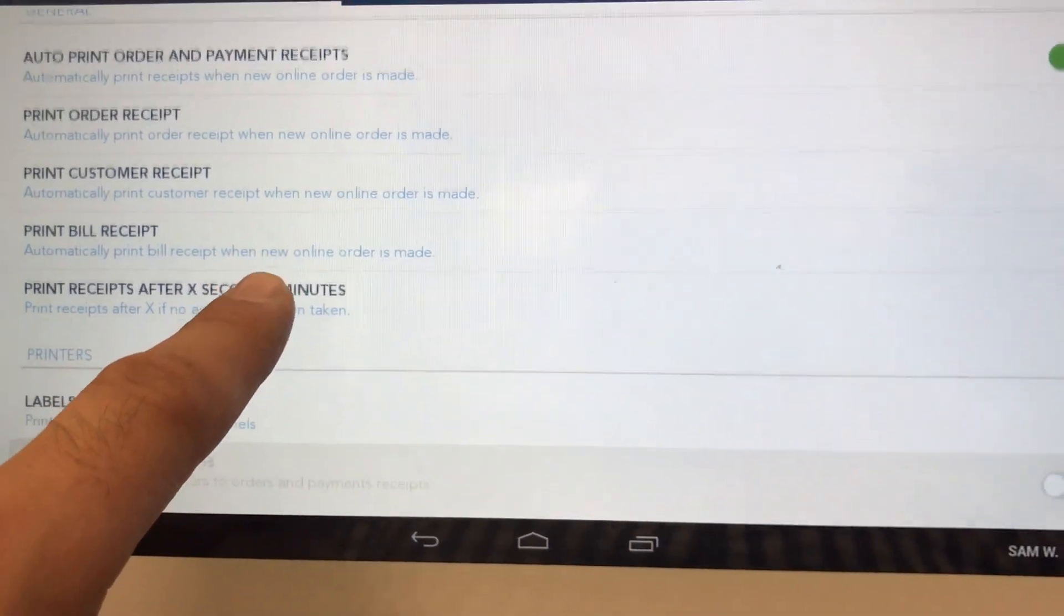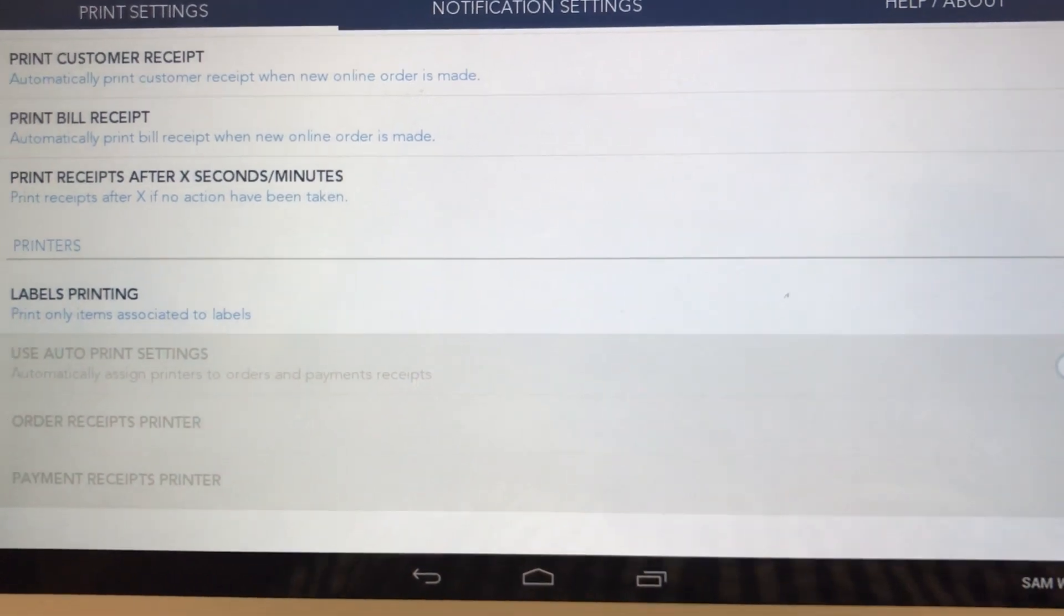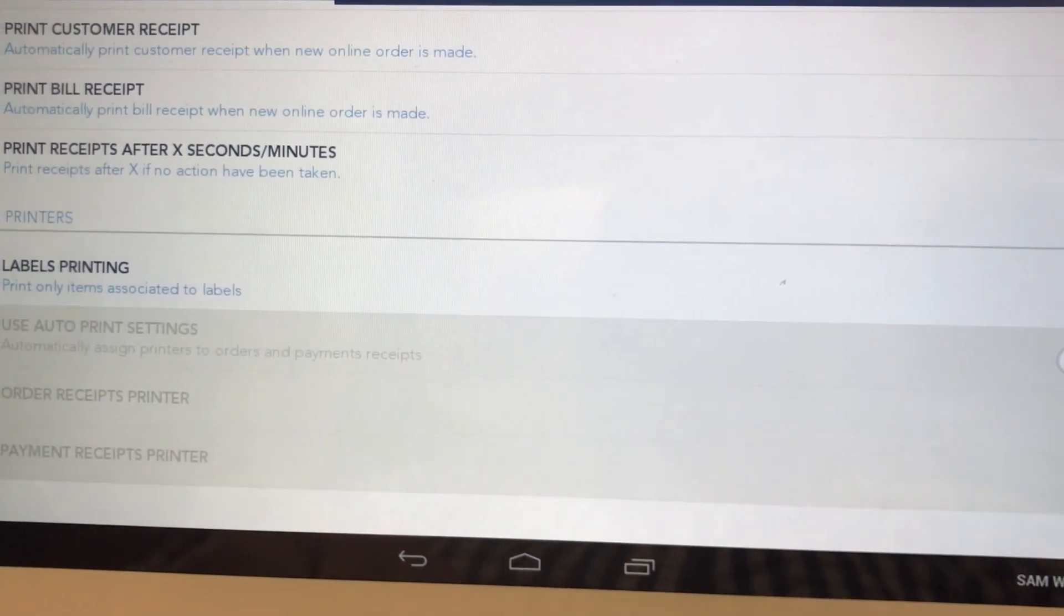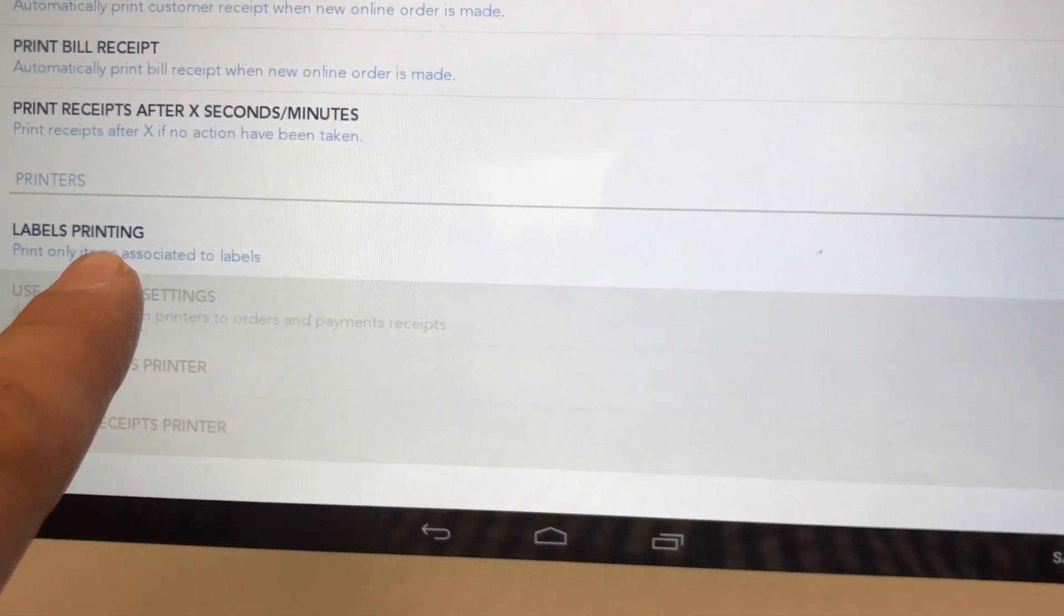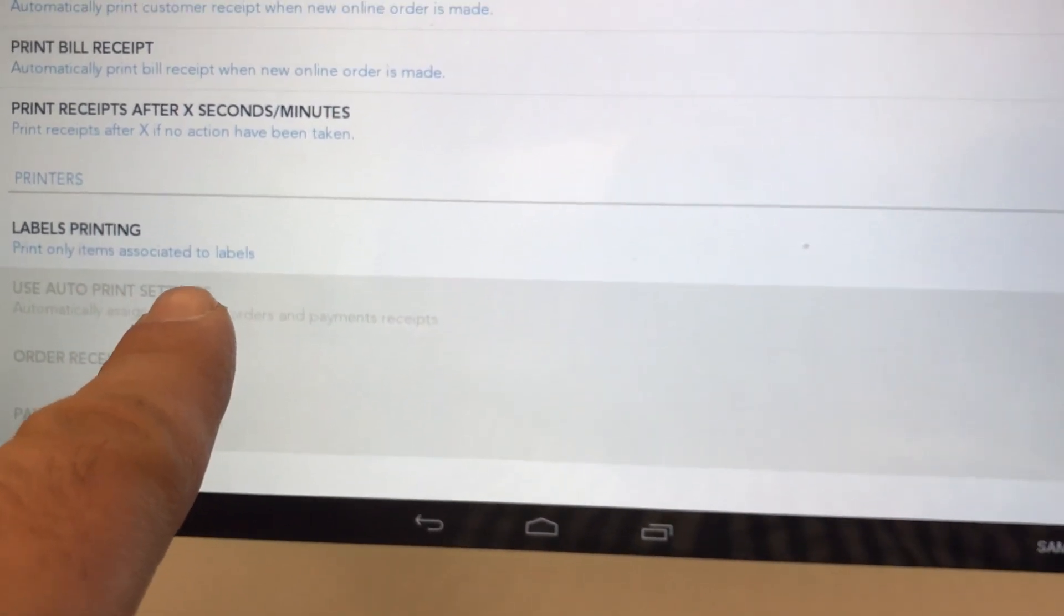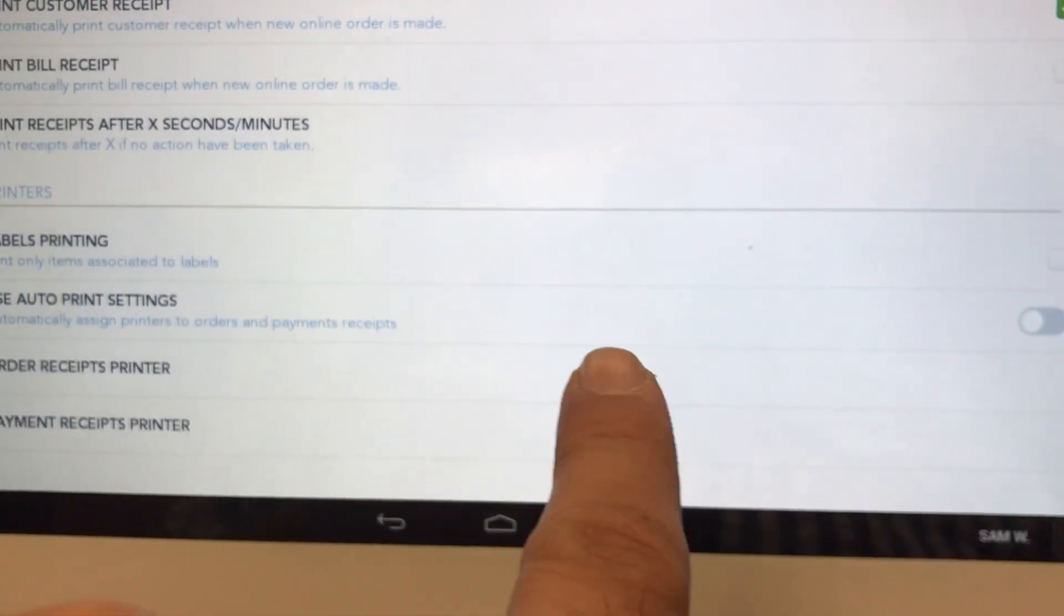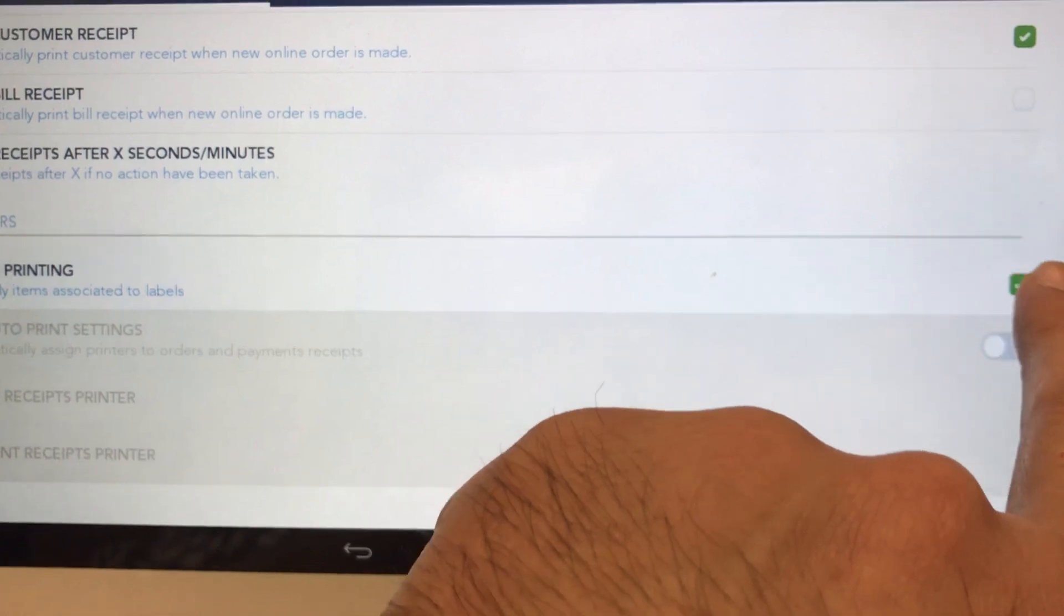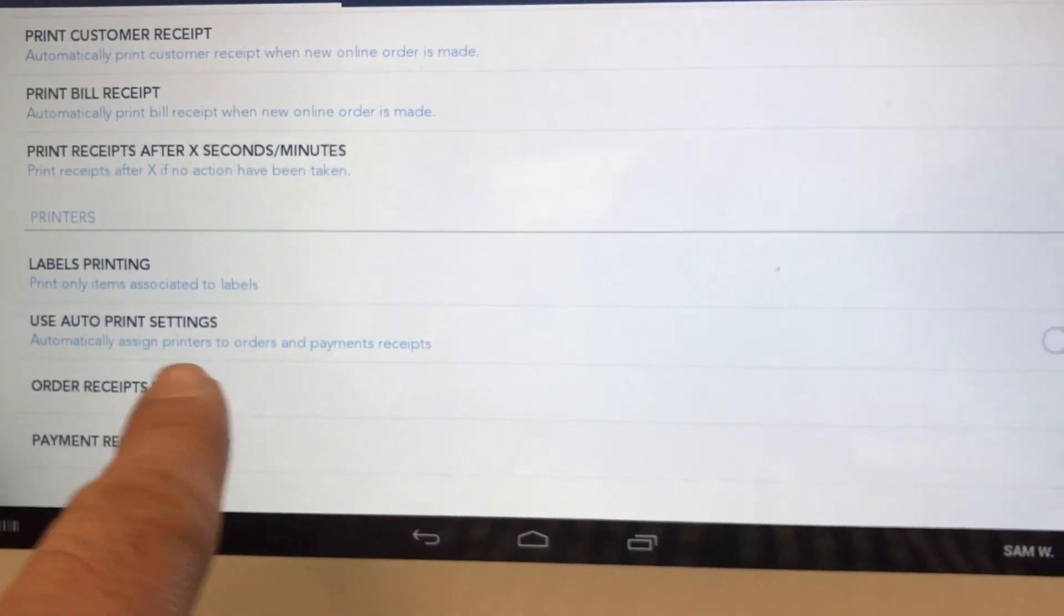After that, you can skip this part here and scroll to the bottom. This is where the main difference occurs based on how many kitchen printers you have and label printing. If you are using label printing and you have more than one kitchen printer, turn this on. If you have two kitchen printers but not using label printing, then turn this off. If you have three kitchen printers but you're not using label printing, turn this off and then use auto print settings off.